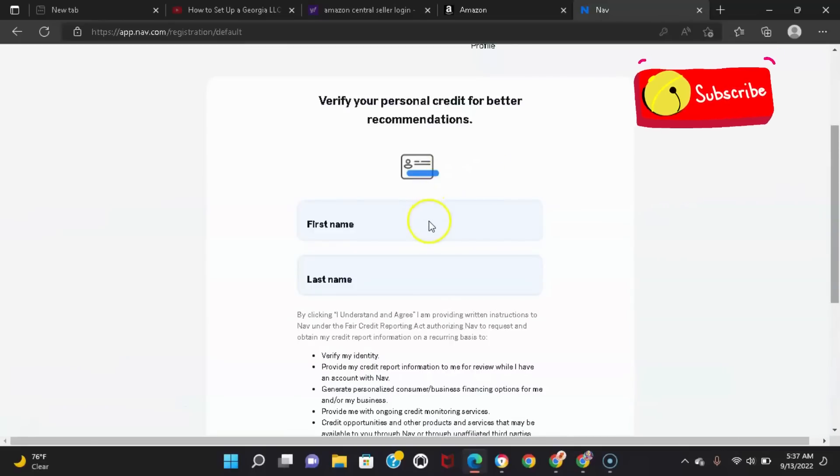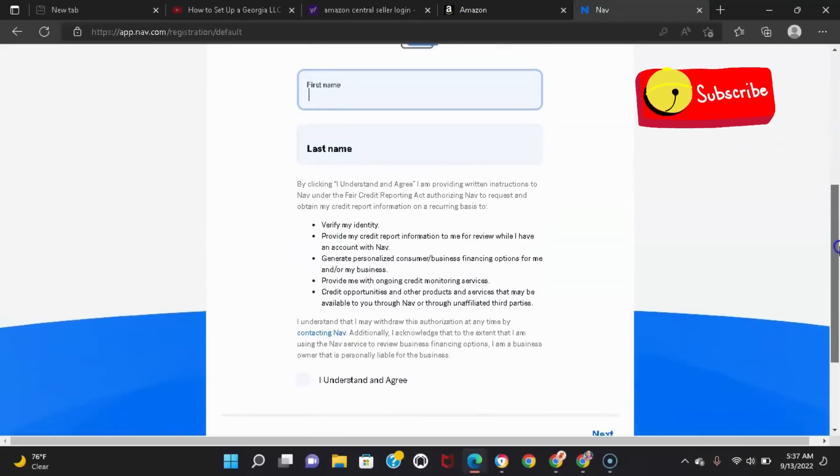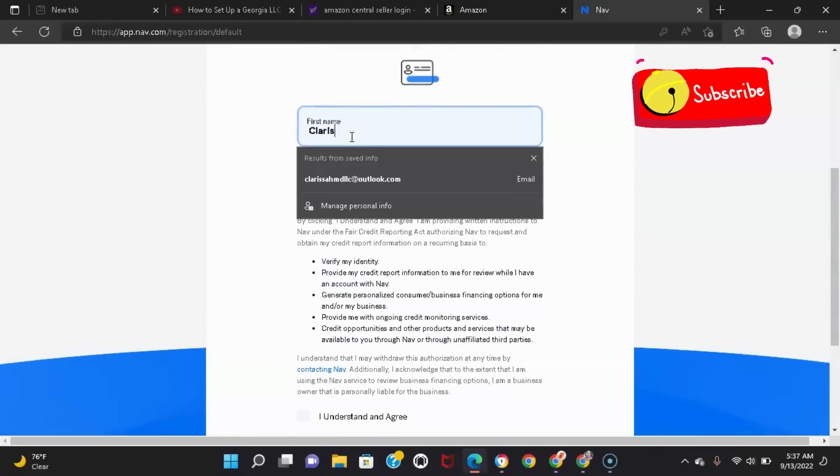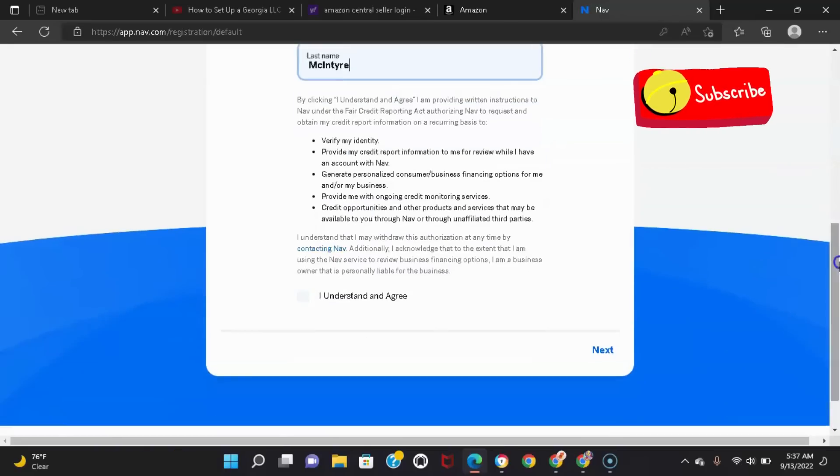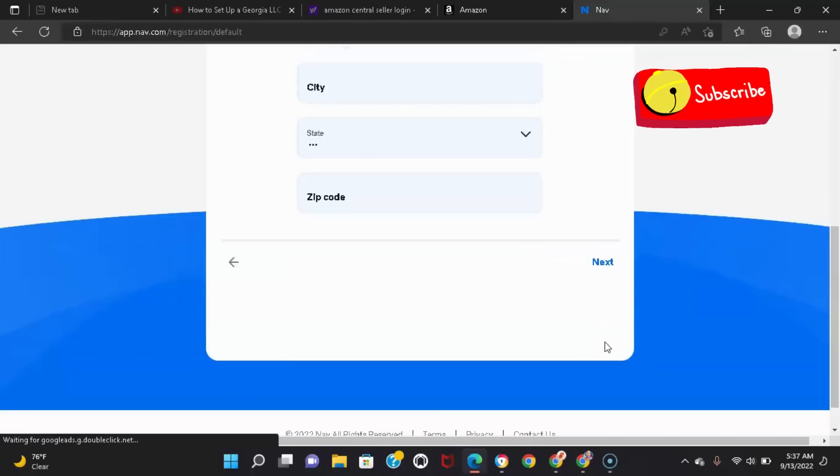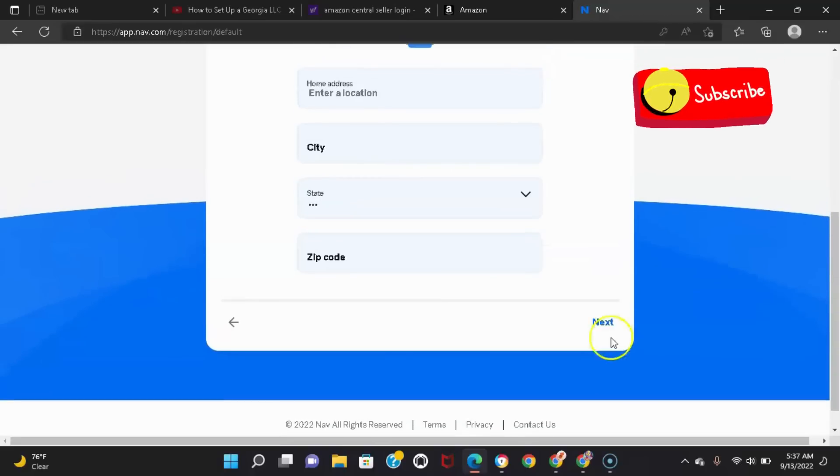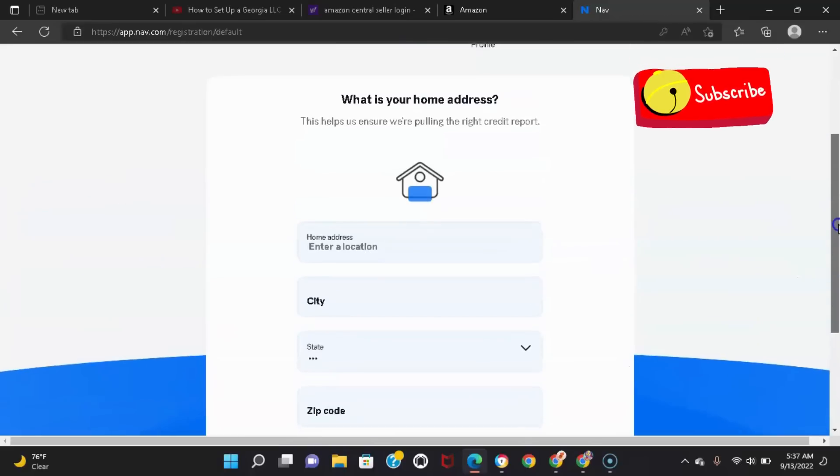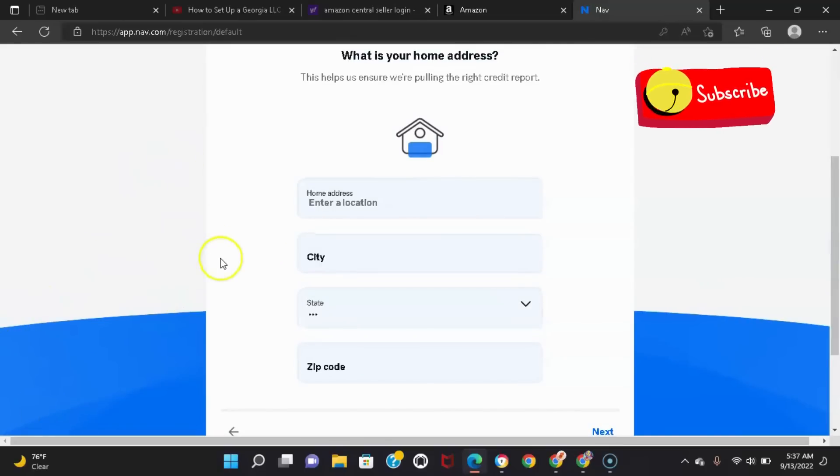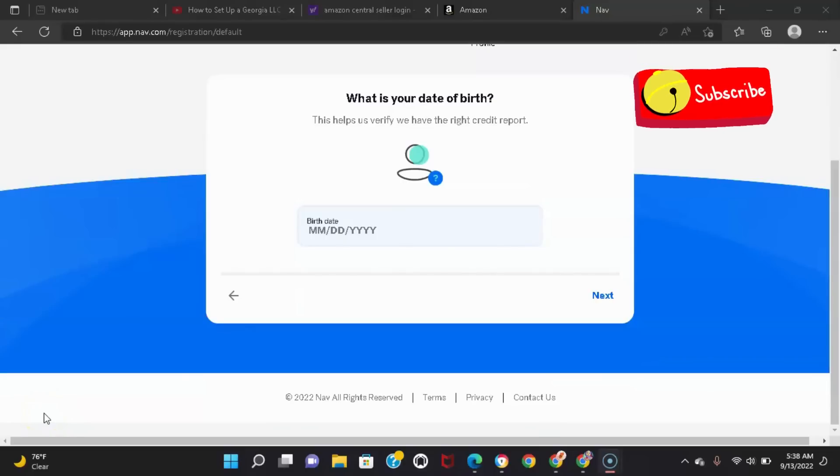And of course, it's gonna ask you for your information. You have to agree to their terms and it's going to ask for your home address. I'm going to pause this and put my information in. Also, the next step is putting your birthday in, and once again I'm going to pause this.